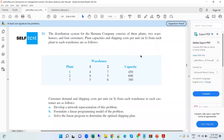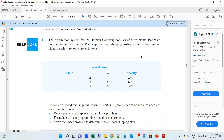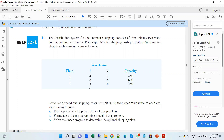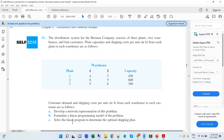Hello, everyone. I'm back with another question. Question 11 from Chapter 6, that says the distribution system for the Hermo company consists of three plants and so on, which has three sub-questions: develop a network representation of the problem, formulate a linear programming model, and solve the linear program.